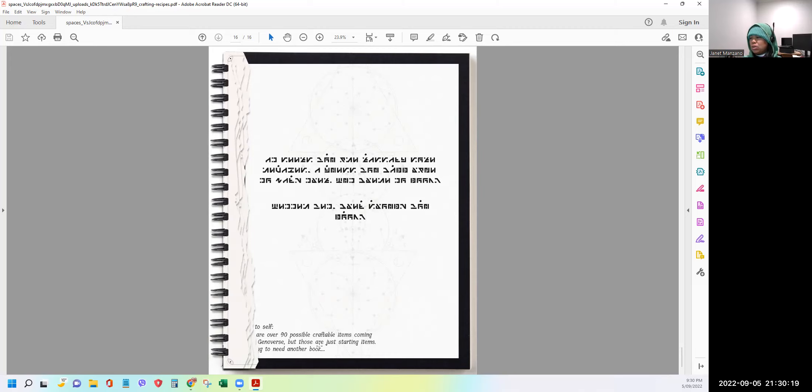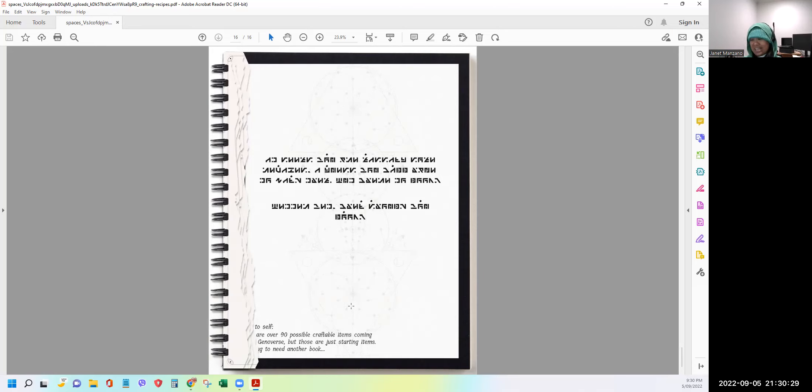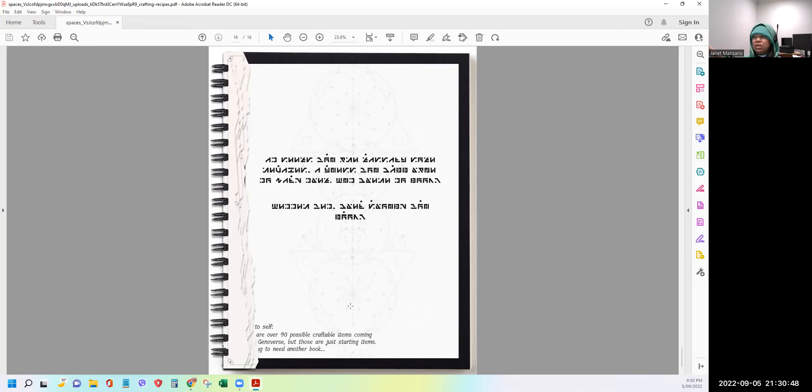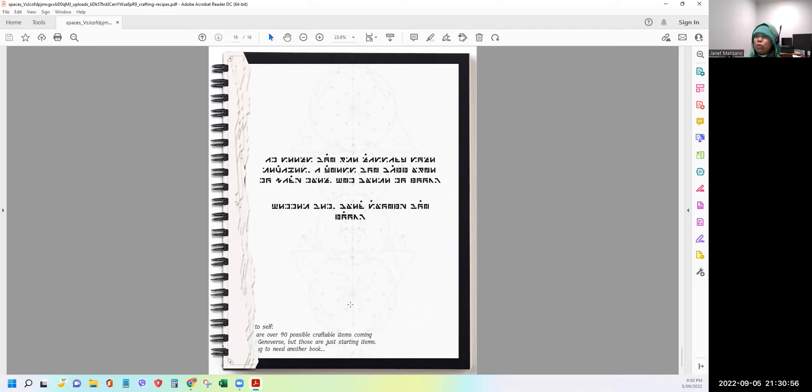To self are over 90 possible craftable items coming, Genoverse. But those are just starting items need to another book. So as you can see, there are a lot of missing pages. But they're saying here there are 90 possible crafting items. So there will be a lot of combination, guys, that we can try and test. So it will be good because it's a good burning mechanism for both the key, the GIN tokens. So at least we will revolve the key that we will be using. And it's also good. So not all will just keep selling and will make the token prices go down.